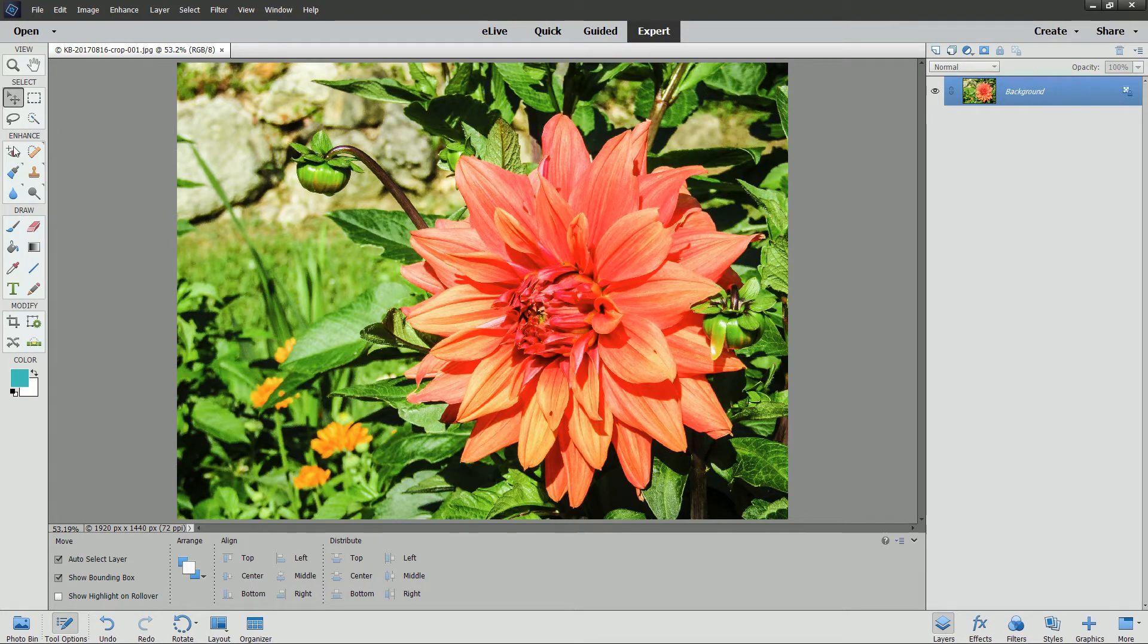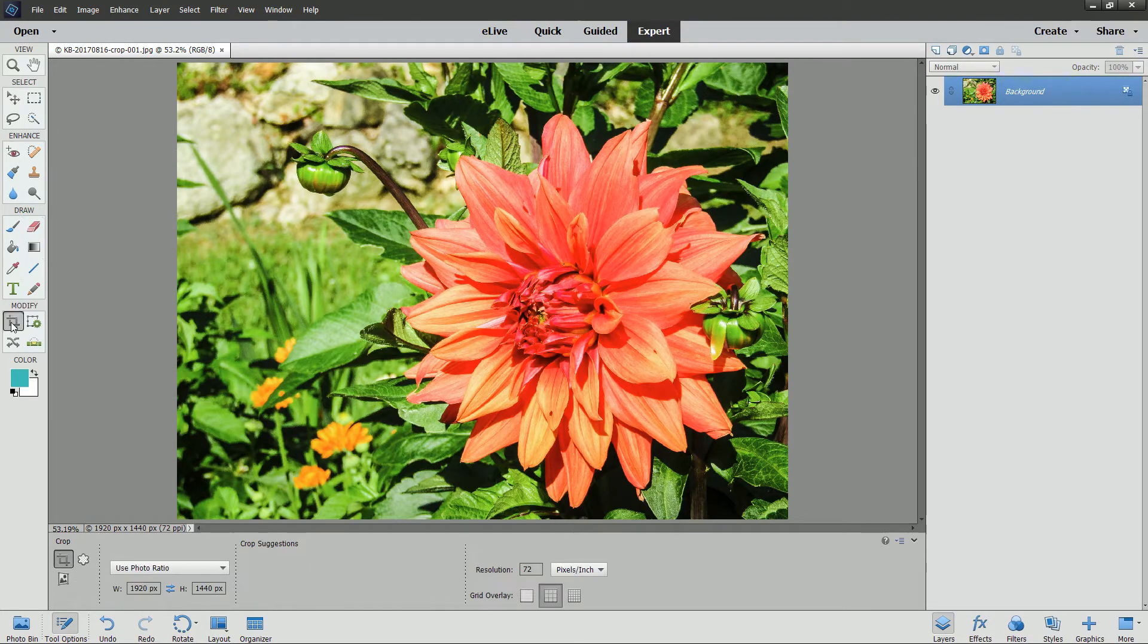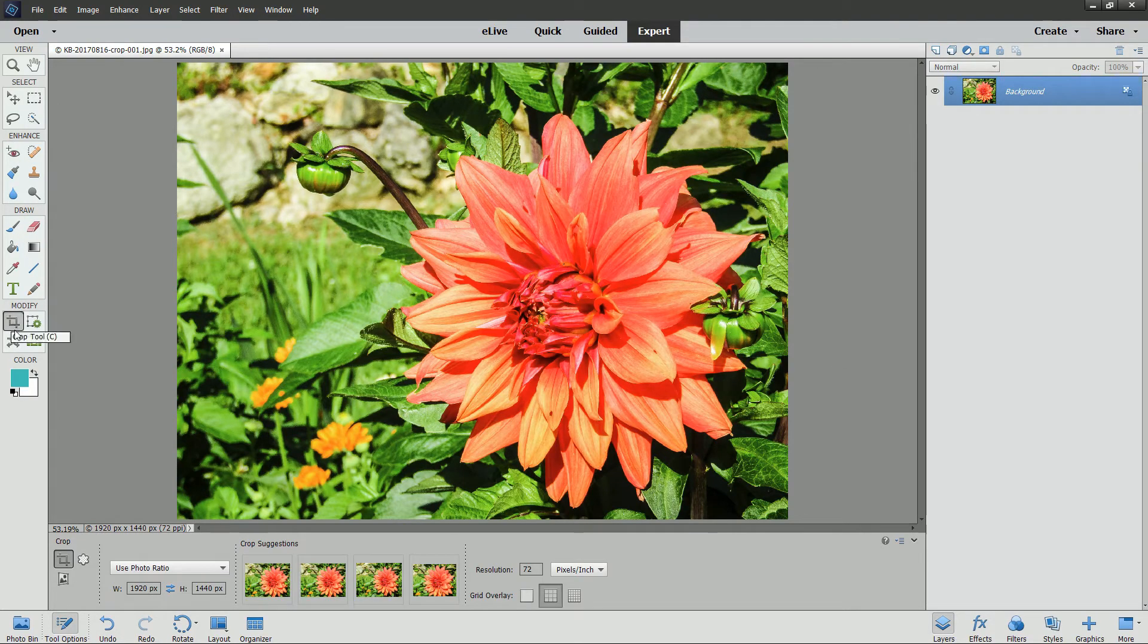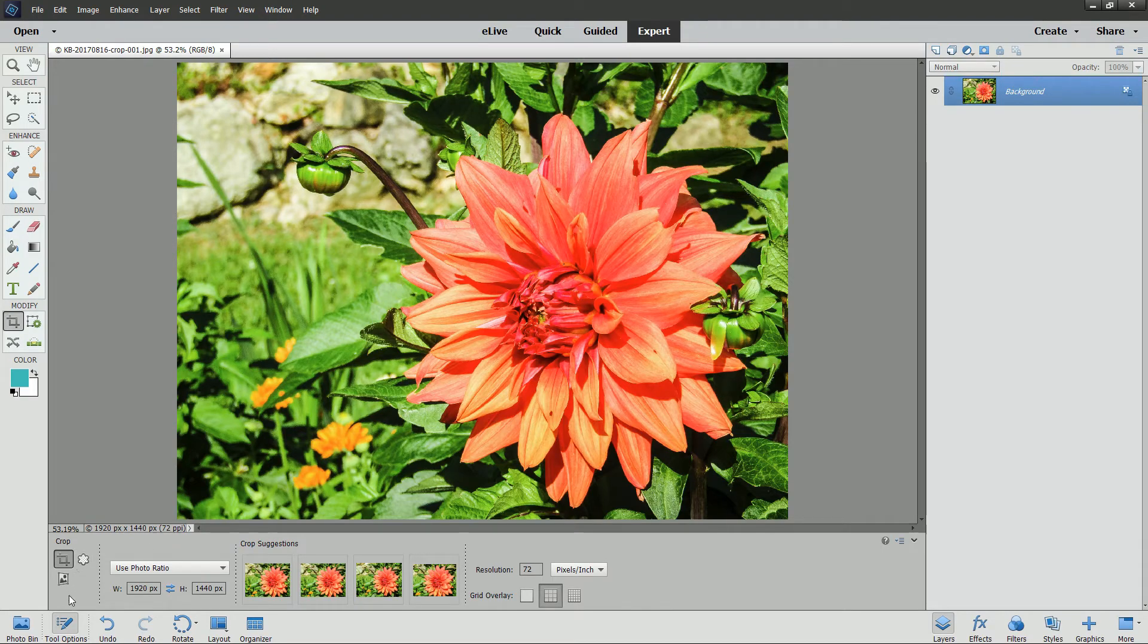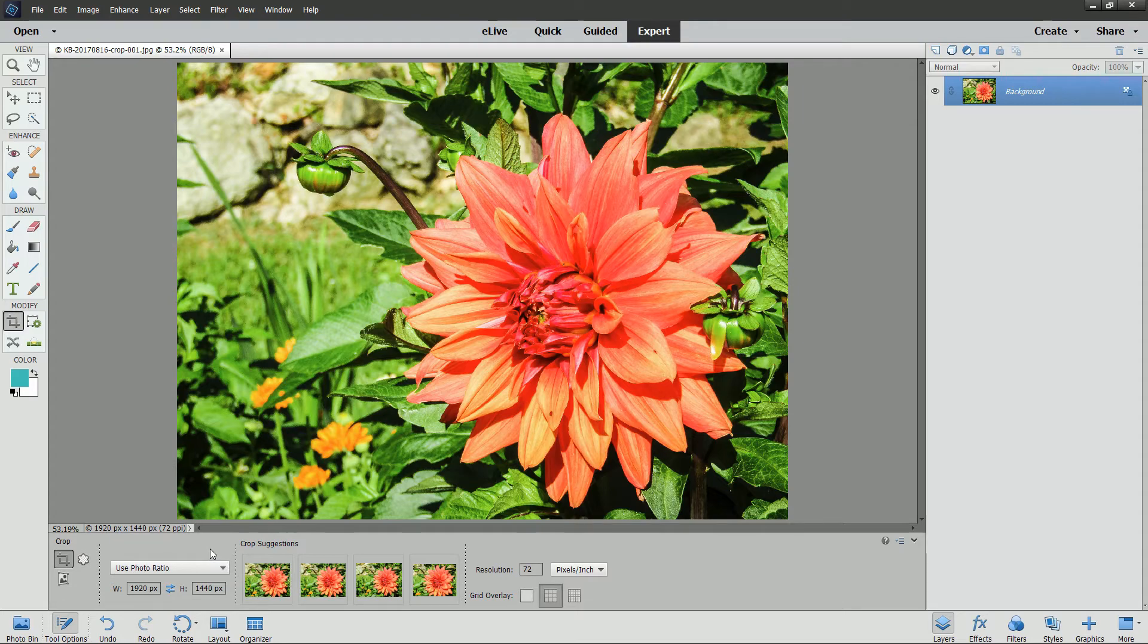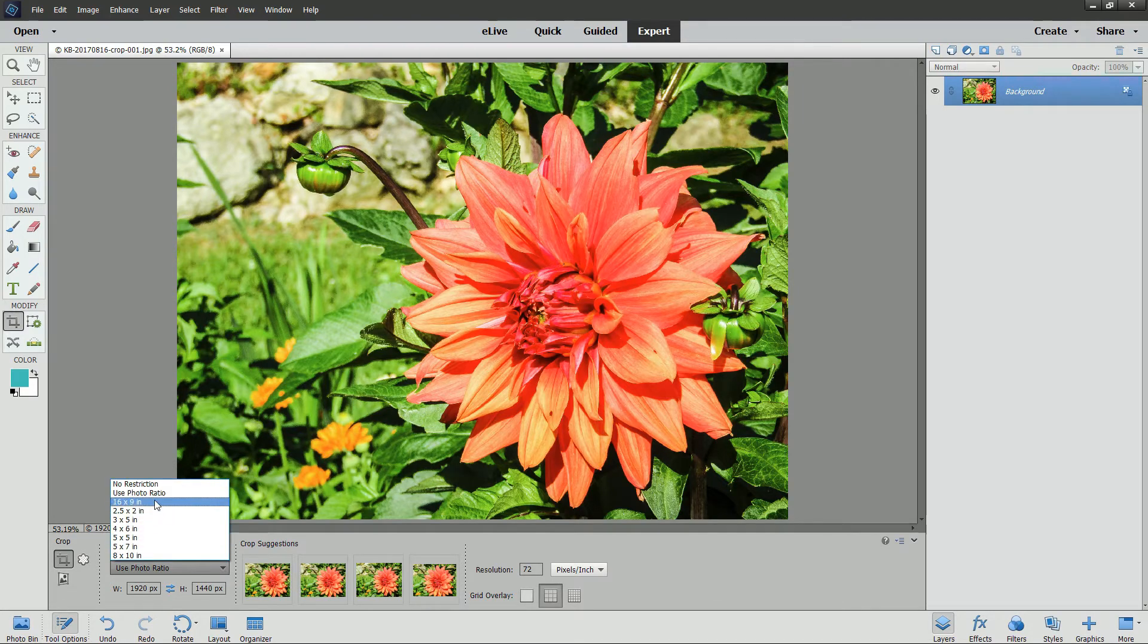In the Toolbox, select the Crop Tool. In the Tool Options, you'll notice that the Crop Tool is set to the latest crop that you used. From the drop-down, choose No Restriction.